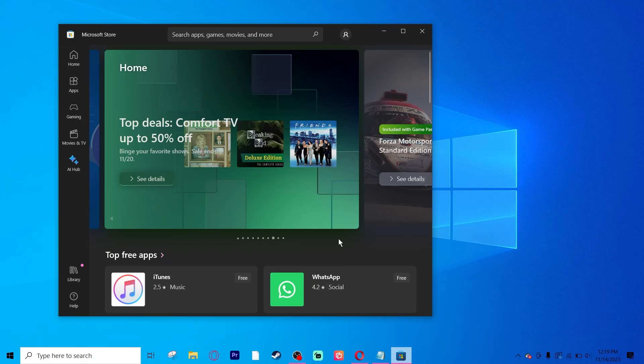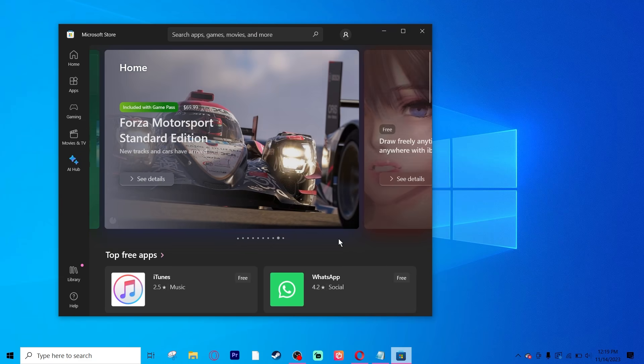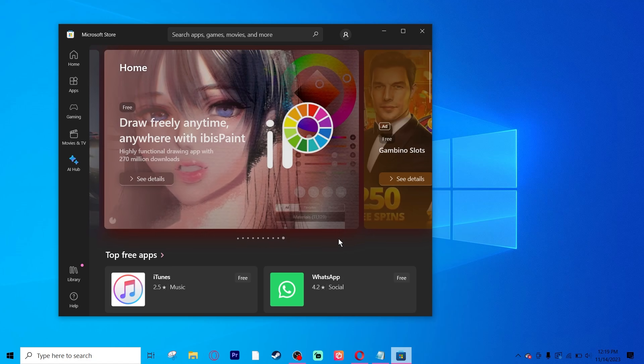Hello everyone. Today I'm going to teach you how to fix your Microsoft Store not downloading apps or games. I'm using Windows 10, but this will work all the same with Windows 11.